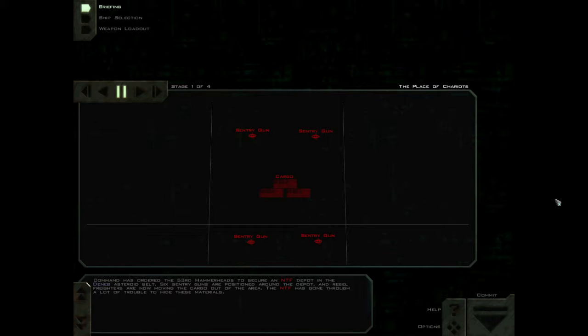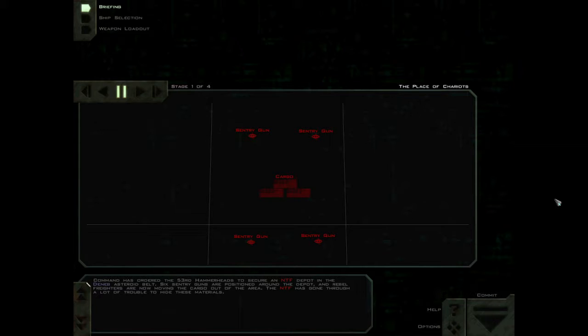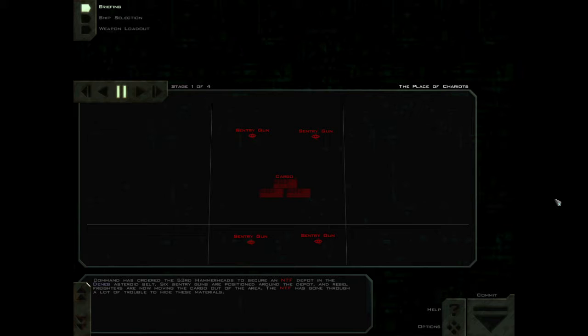Command has ordered the 53rd Hammerheads to secure an NTF depot in the Deneb asteroid belt. Six sentry guns are positioned around the depot, and Rebel freighters are now moving the cargo out of the area. The NTF has gone through a lot of trouble to hide these materials.